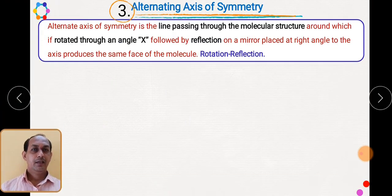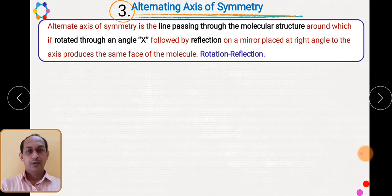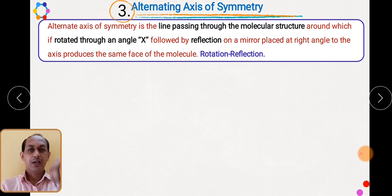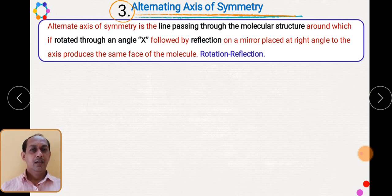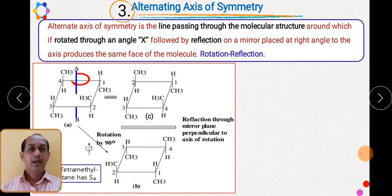Let us now see the next symmetry element: the alternating axis of symmetry. It is a line which passes through the molecule around which, if rotation is carried out — say 90 degrees or 180 degrees — followed by reflection, the mirror image observed will be the same as the original molecule. Basically, the alternating axis of symmetry is the rotation-reflection axis.